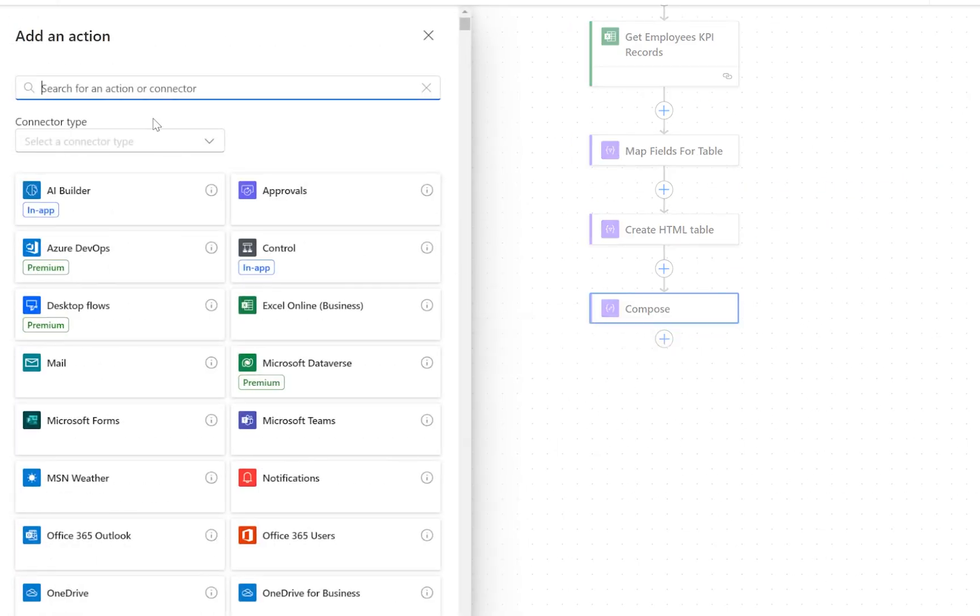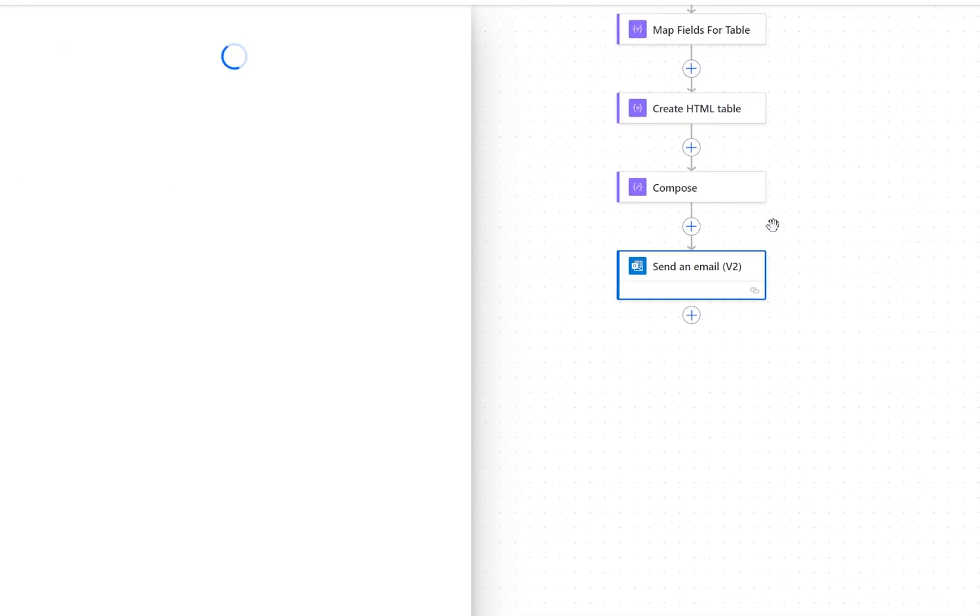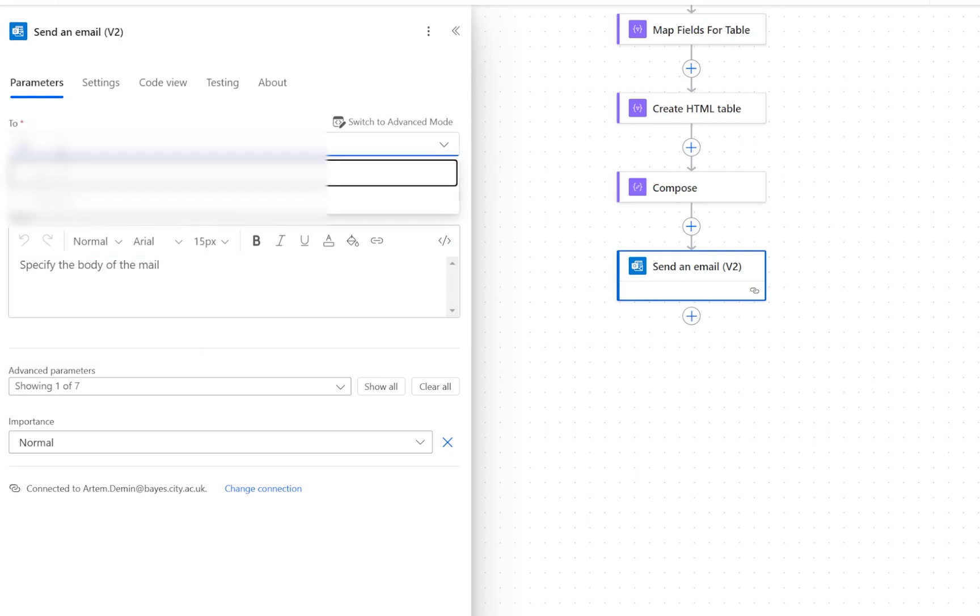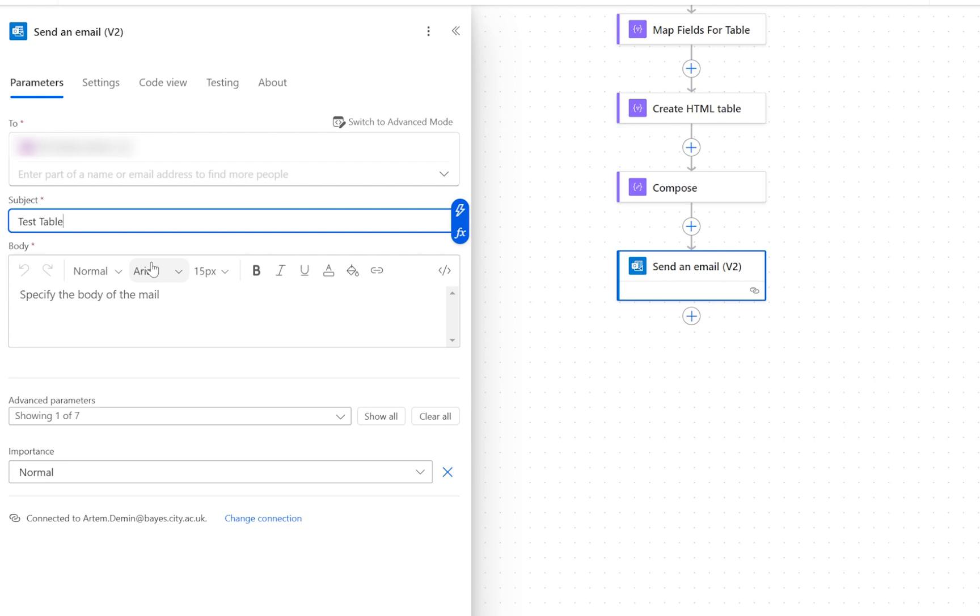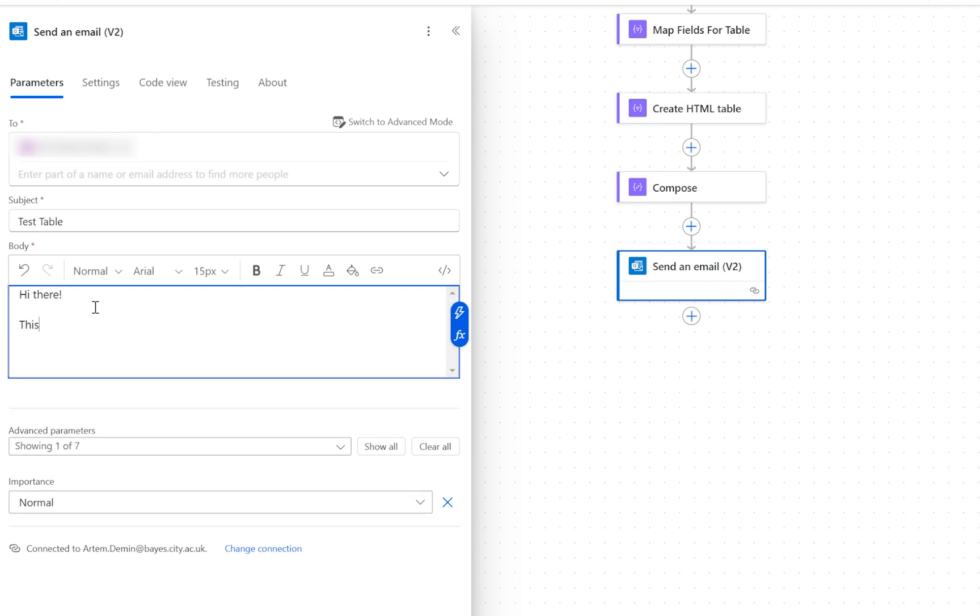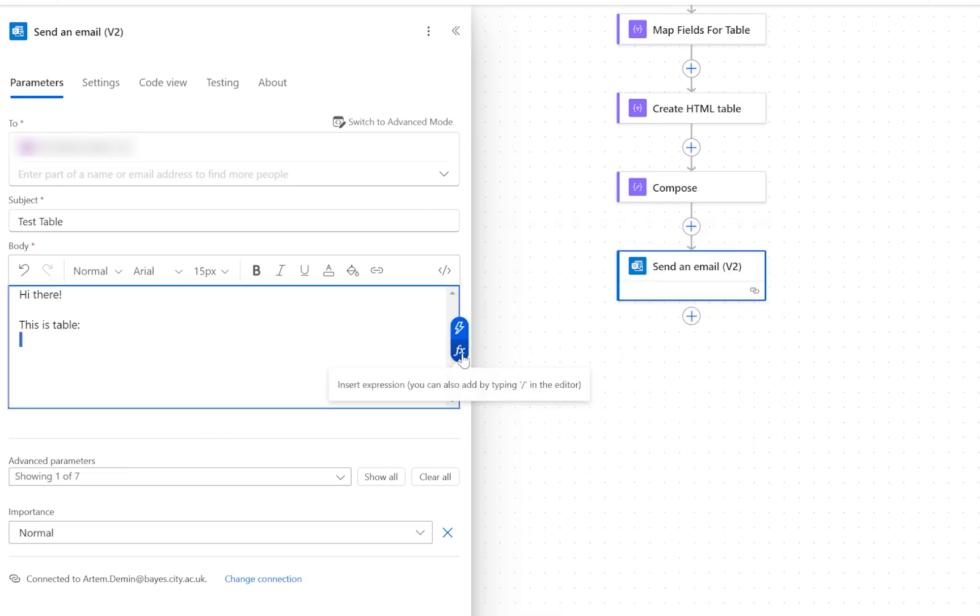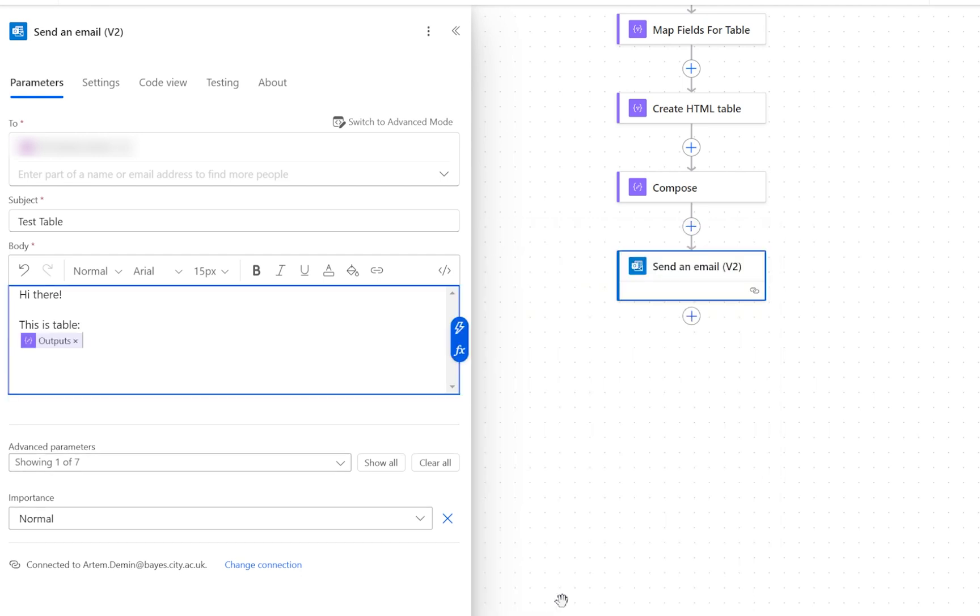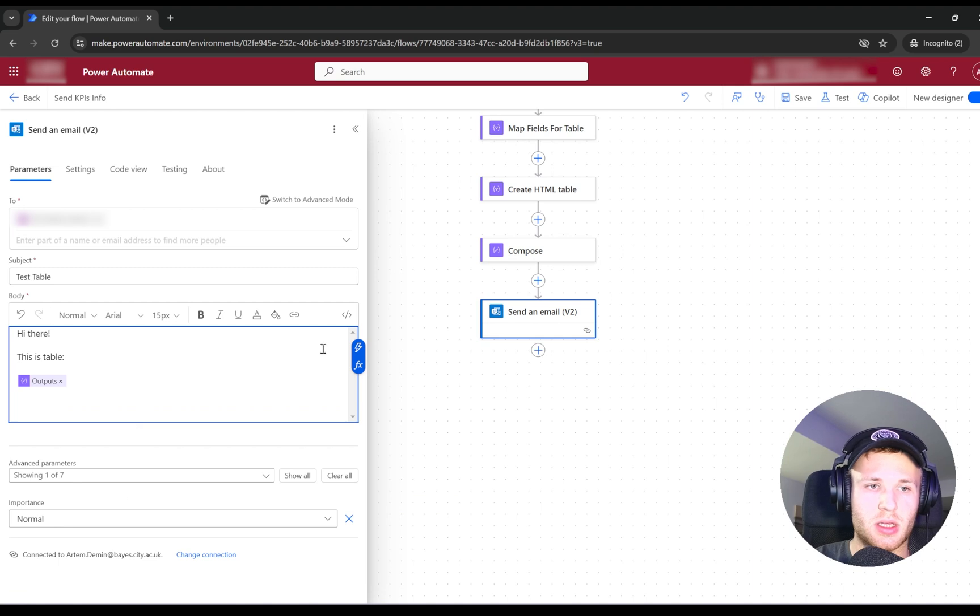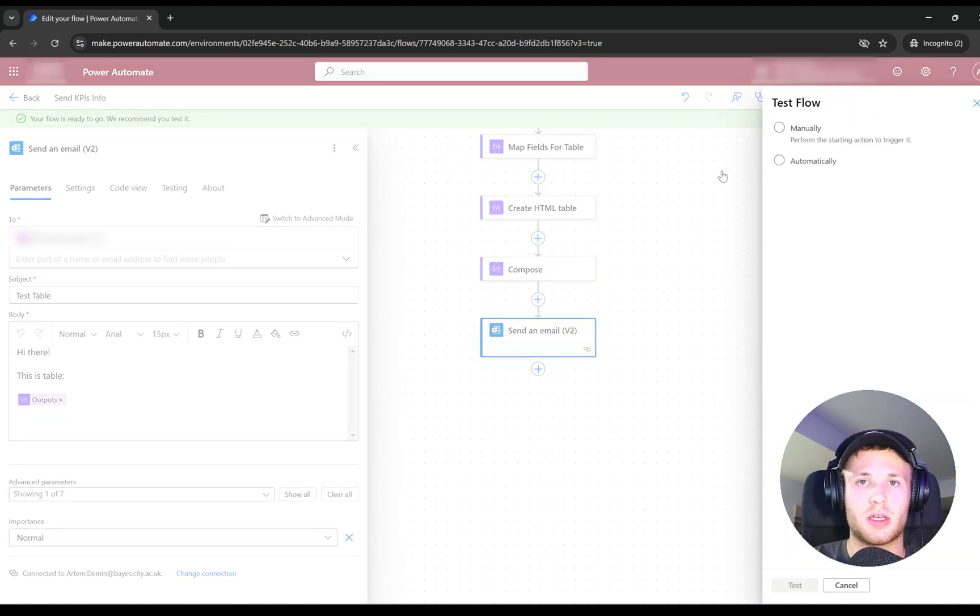The default one—we just need to send an email. Here, for testing purposes, I would send the email to myself. I can give a subject like Test Table, and then I can say, 'Hi there, this is the table.' Then I can select my table using the expression button, and I can select the output from the Compose step. Then I can click Save and test my flow.